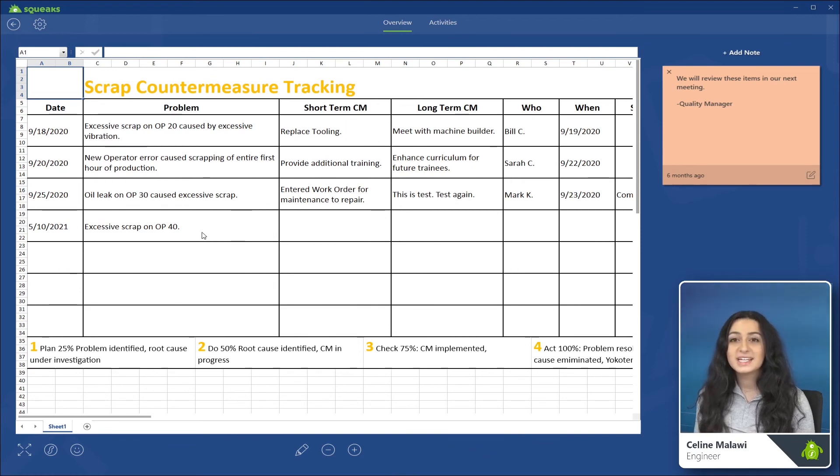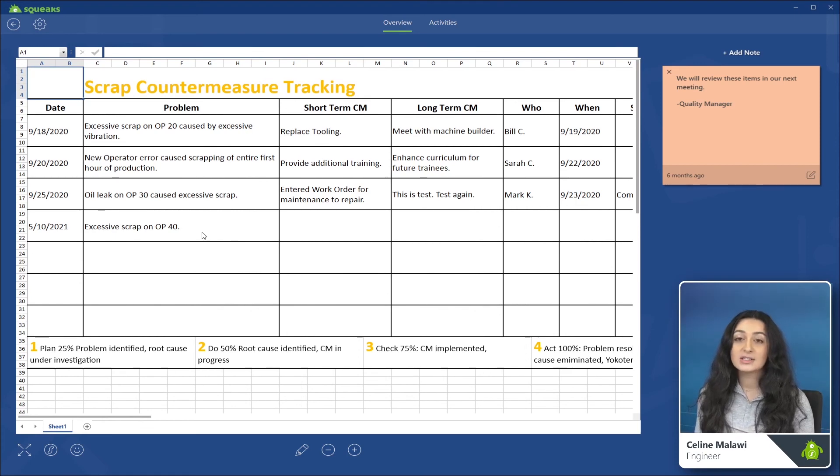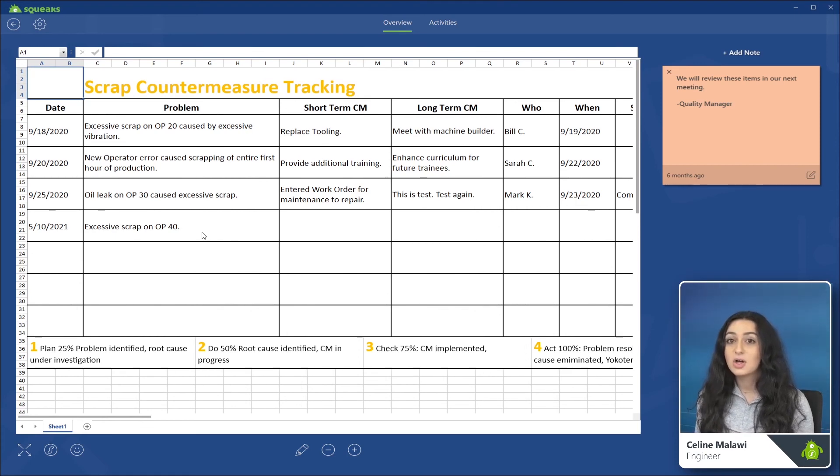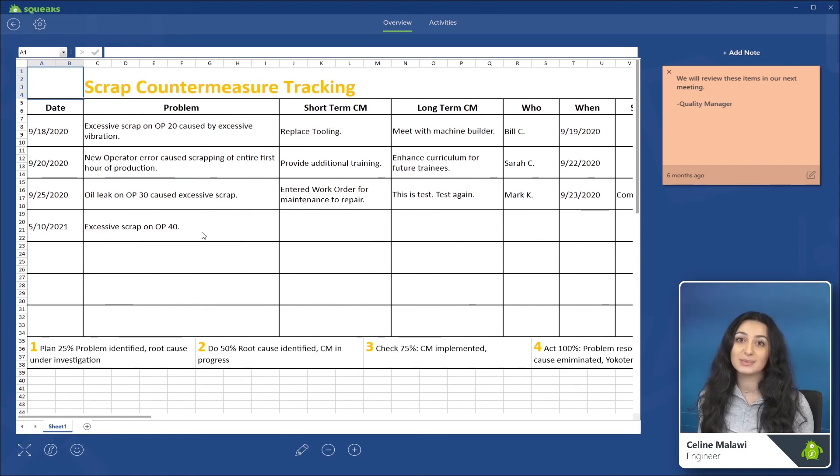One thing to keep in mind is that when one user is editing a document or a source, this automatically puts that document in a locked state so that no other users can edit that document at the same time.